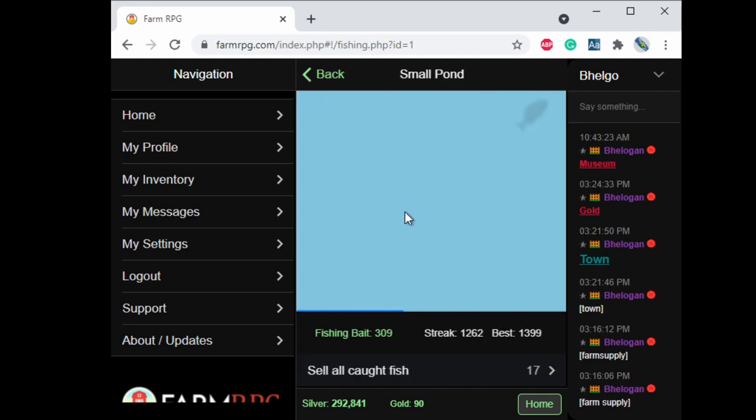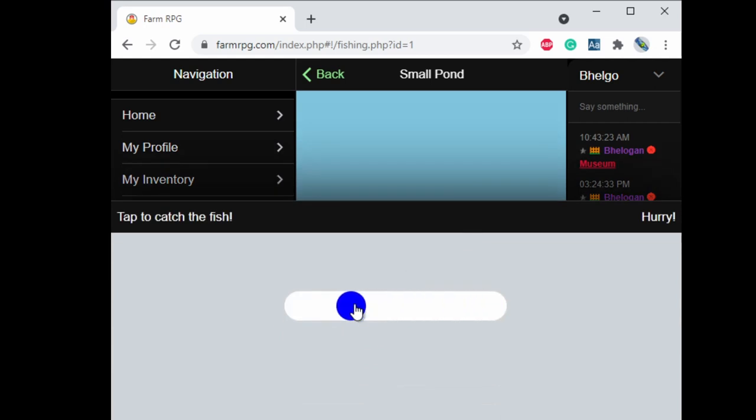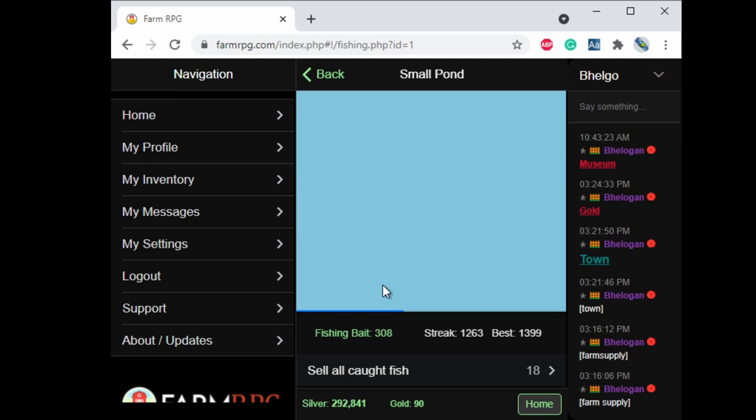I'm going to start off by just clicking on small pond to show you how this works. So you'll see a shadow come up with a fish somewhere and when that happens you just click on it. Then you'll have this blue dot and when it shows up you just click on it. Looks pretty easy.